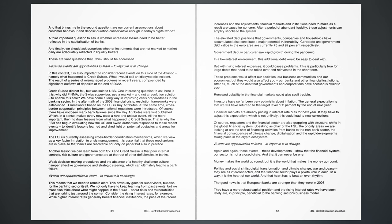Of course, there have not been many bank failures since the key attributes were first published, which, in a sense, makes every new case a rare and unique event. All the more important, then, to draw lessons from what happened to Credit Suisse. That is why the FSB has begun evaluating how the US and Swiss authorities responded to these recent events, to identify lessons learned and shed light on potential obstacles and areas for improvement. The FSB is currently assessing cross-border coordination mechanisms, which we view as a key factor in relation to crisis management. It is essential that these mechanisms are in place so that banks are resolvable not only on paper but also in practice. Another lesson we can learn from both SVB and Credit Suisse is that poor internal controls, risk culture and governance are at the root of other deficiencies in banks. Weak decision-making procedures and the absence of a healthy challenge culture hamper effective governance and strategic steering, which can ultimately lead to a bank failure. Events are opportunities to learn, to improve is to change.